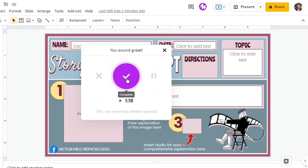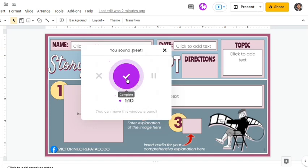Then, document it by doing the following. First, adding a picture to visualize. Second, entering brief explanation in the text box. And third, entering audio for your comprehensive explanation.